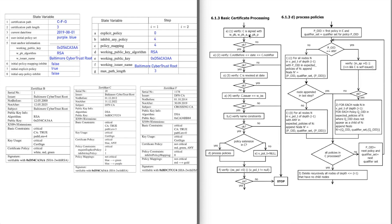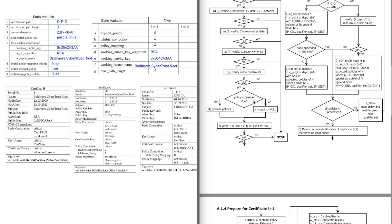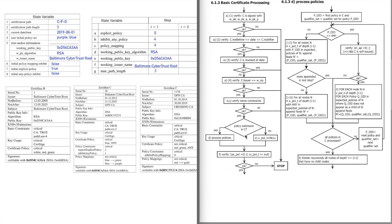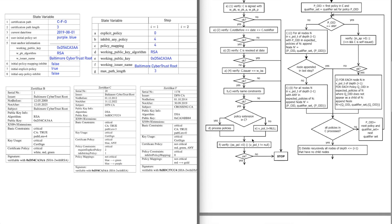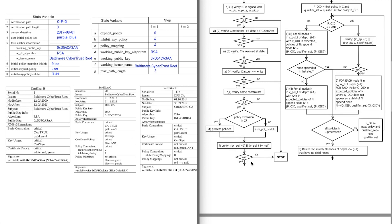We continue with basic certificate processing. This is fairly easy: we verify that this certificate is signed with our trust anchor, which is the case. We verify that we are within its validity date, which is the case, then that it's not revoked — we are assuming it's not — that the issuer of this certificate is our trust anchor, which is true, and that name constraints are okay. Then policy extensions: we would process these policy mappings, the certificate policy and everything, but we skipped this. We assume it's okay and go on.